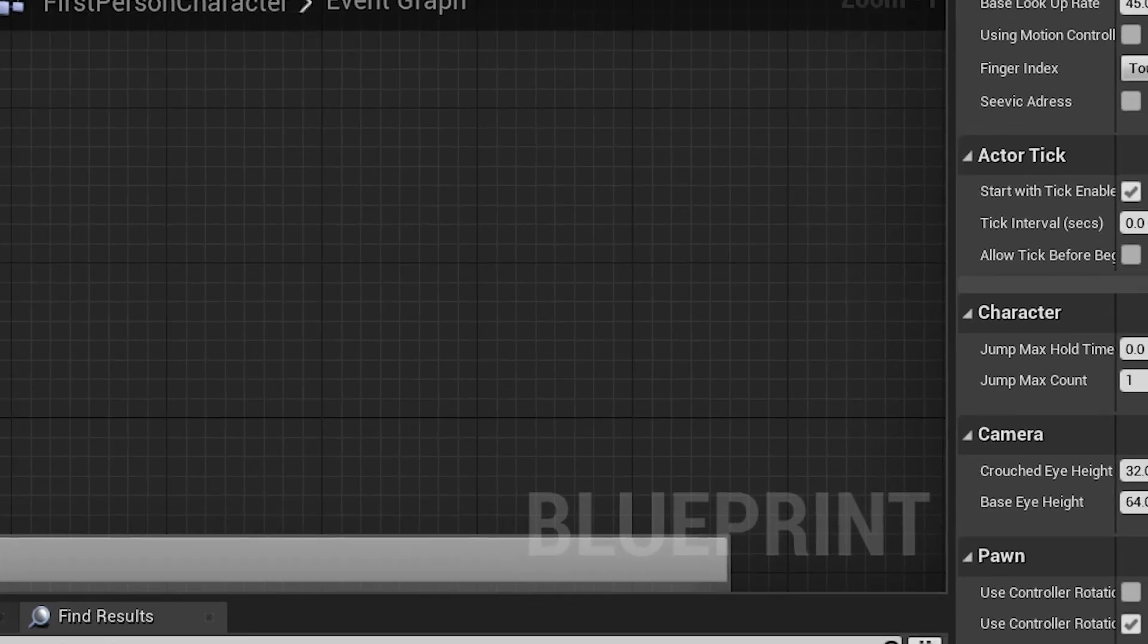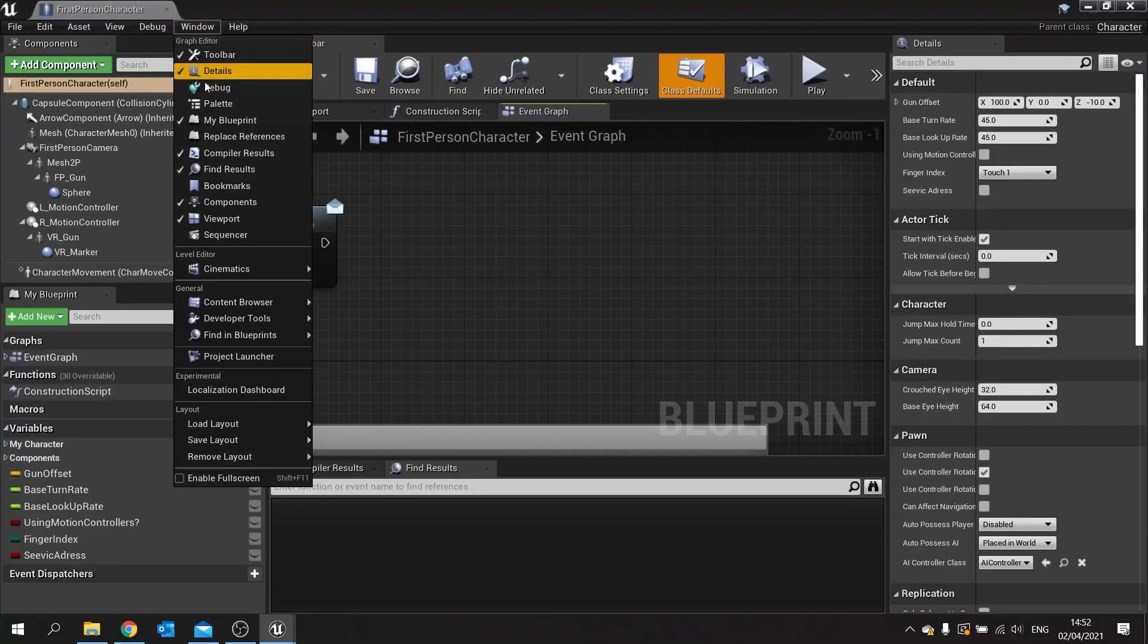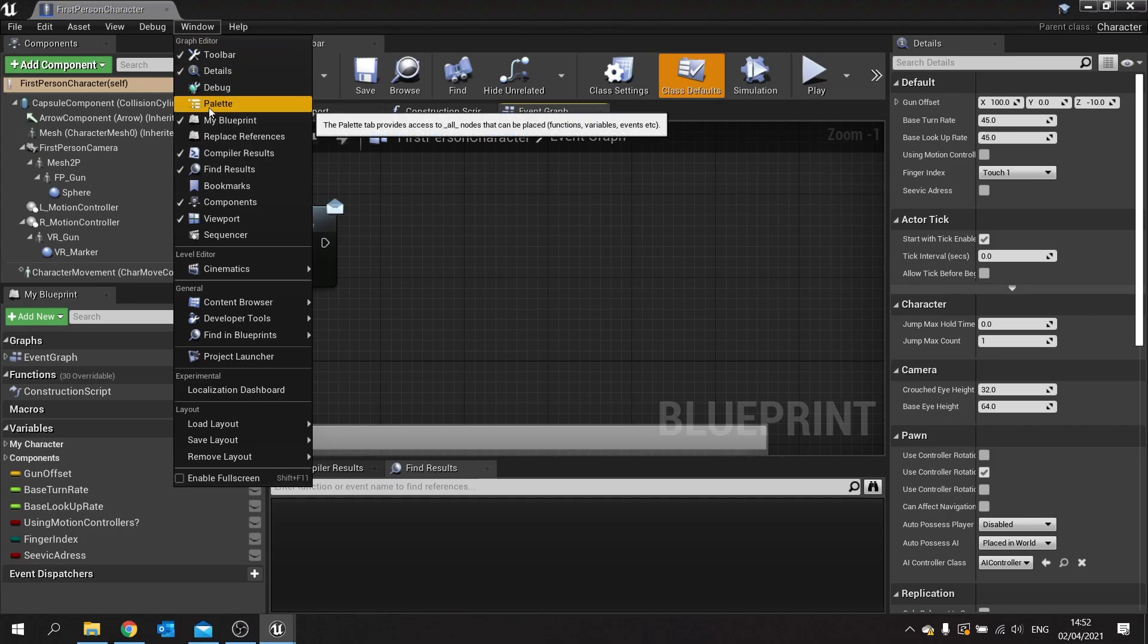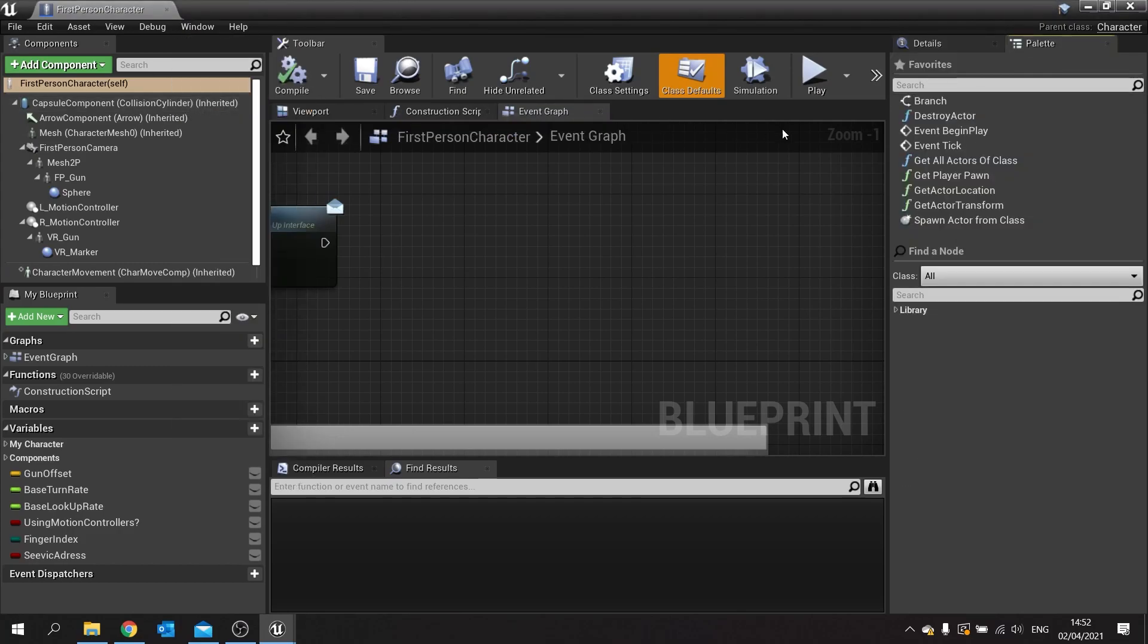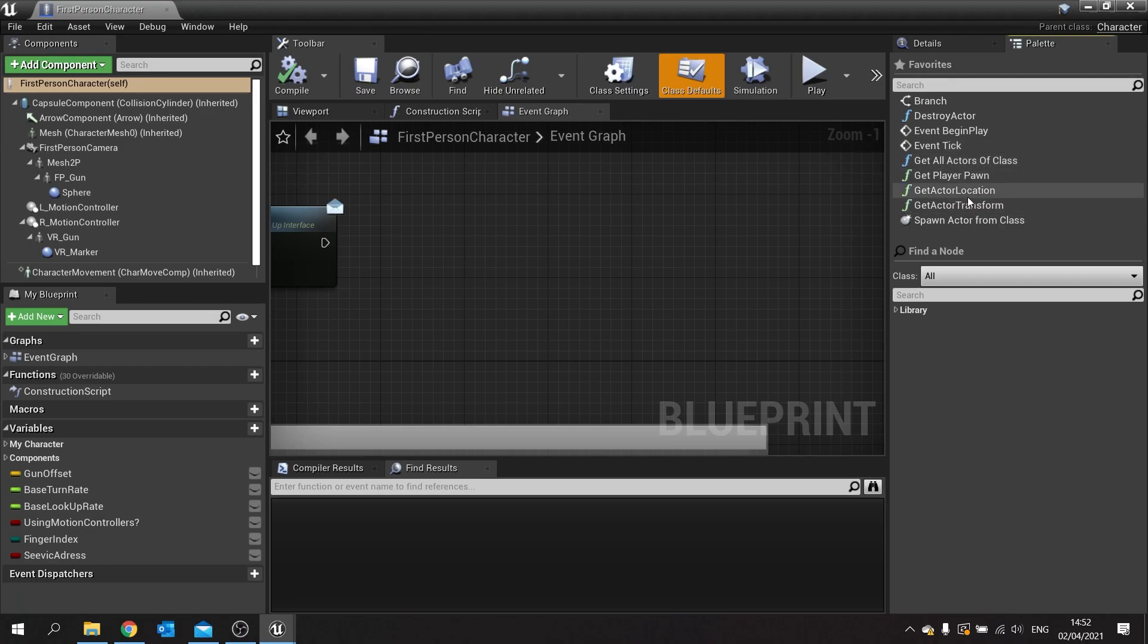Go to window and go to palette. You'll see the palette up here display all your favorites.